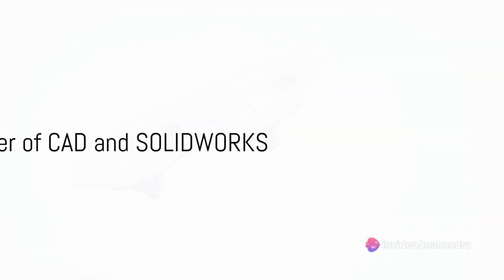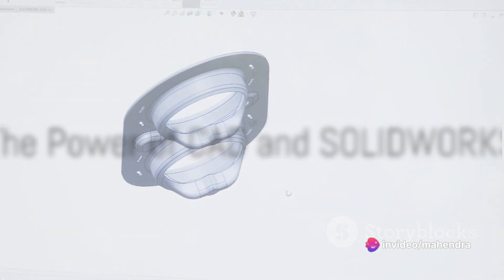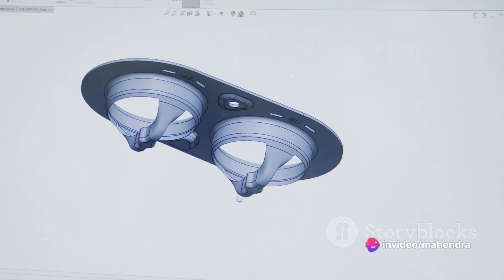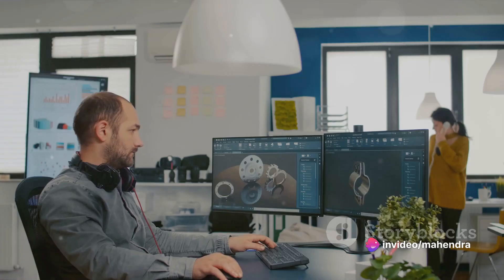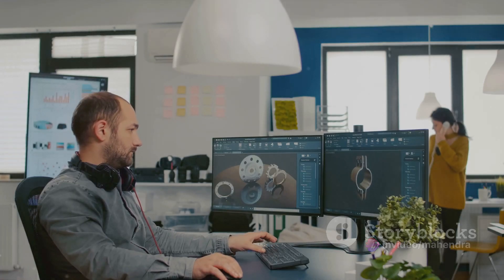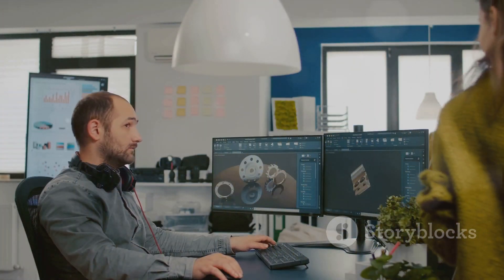Why is it that in the vast world of design, CAD and SOLIDWORKS have become such indispensable tools? The answer lies in the phenomenal power these software programs offer to designers, engineers, and creators alike.